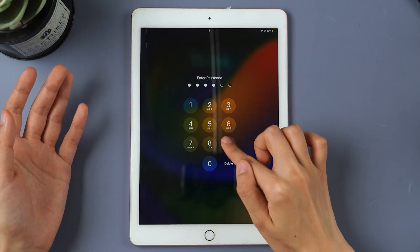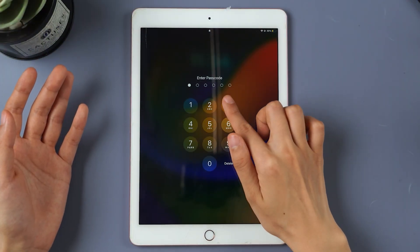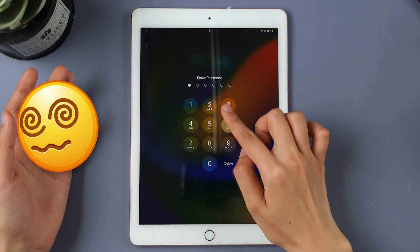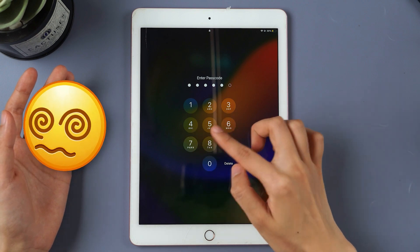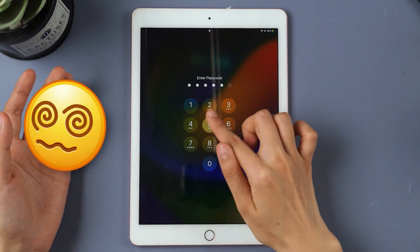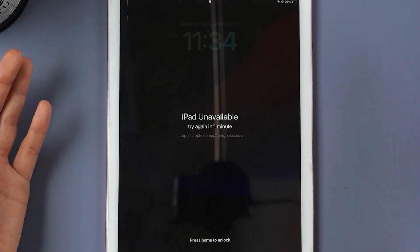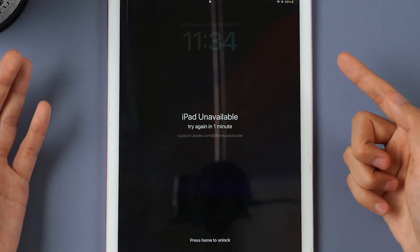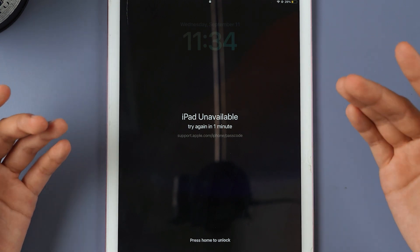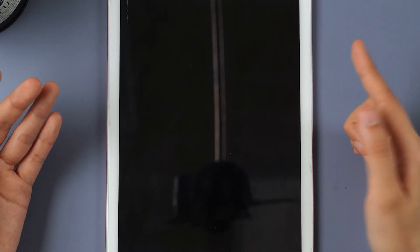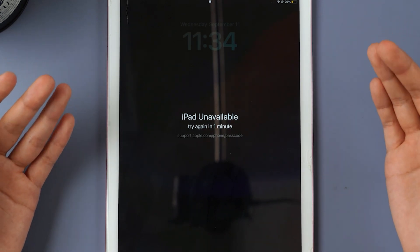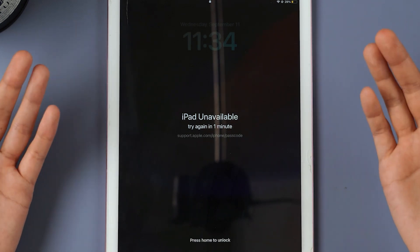Hi guys! Welcome back to iMyPhone channel. Have you ever forgotten your iPad password? Or maybe you've tried entering it too many times and now your screen says iPad unavailable. Don't worry. This video will show you how to quickly unlock your iPad with just one click, even if you've forgotten the password.